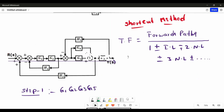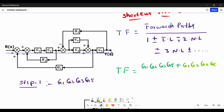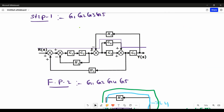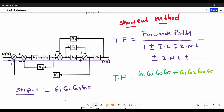Now we are going to write the transfer function for this block diagram. First we write the number of forward paths. The first forward path contains G1, G2, G3 and G5. The second forward path contains G1, G2, G4 and G5. There are only two forward paths present in our block diagram. The numerator part of the transfer function is now finished.